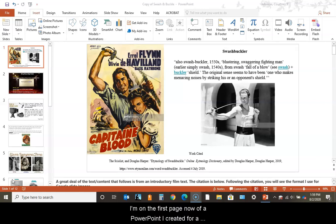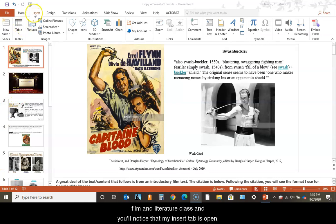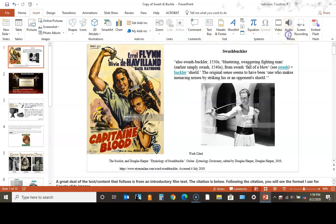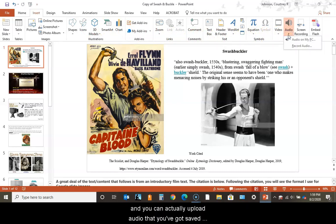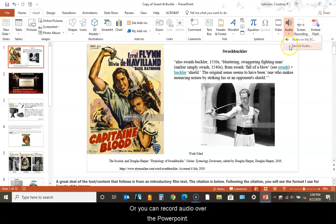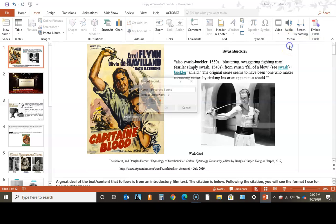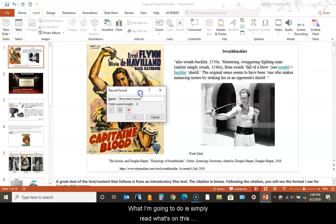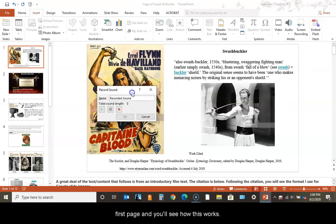I'm on the first page now of a PowerPoint I created for a film and literature class. You'll notice my insert tab is open. When you scroll over to the right, you've got an audio option. You can upload audio saved on your PC or record audio over the PowerPoint. I'm going to simply read what's on this first page.